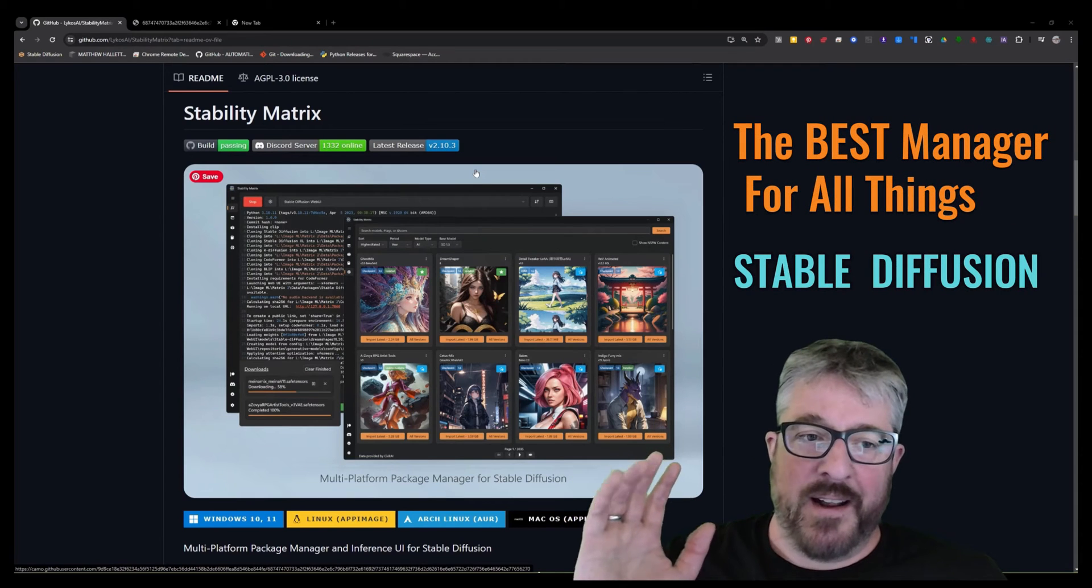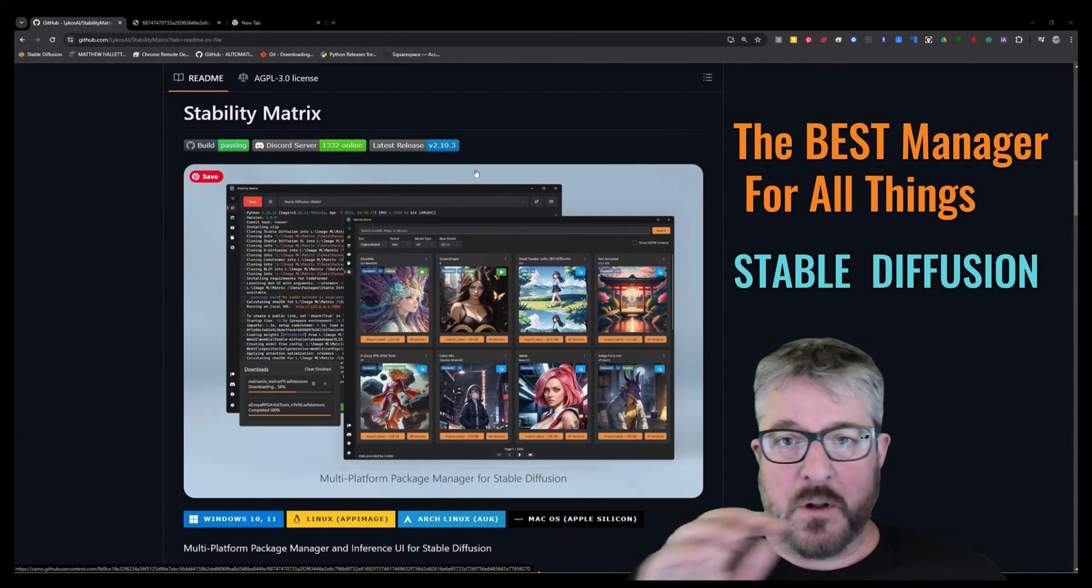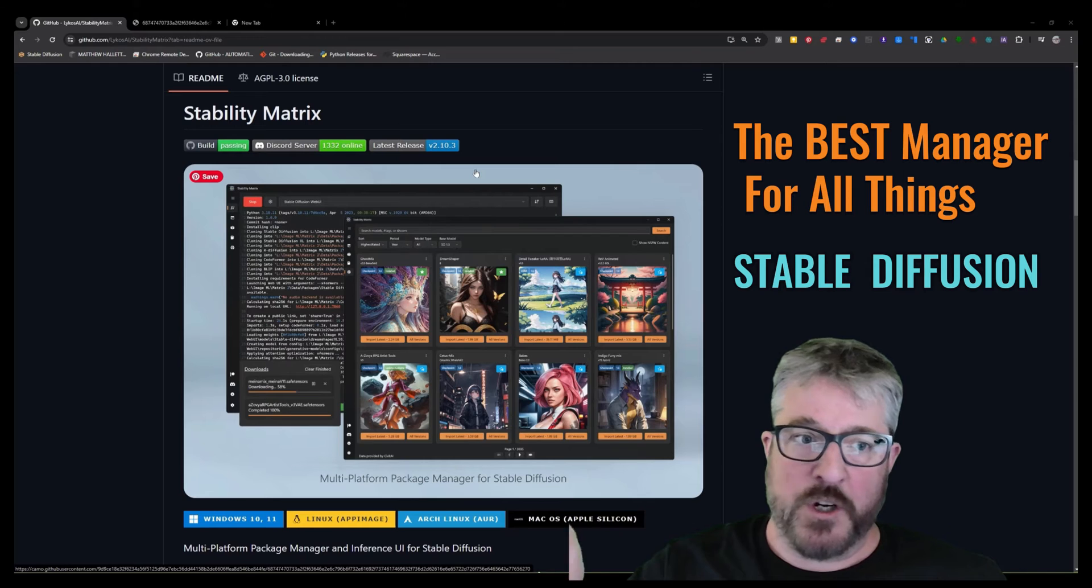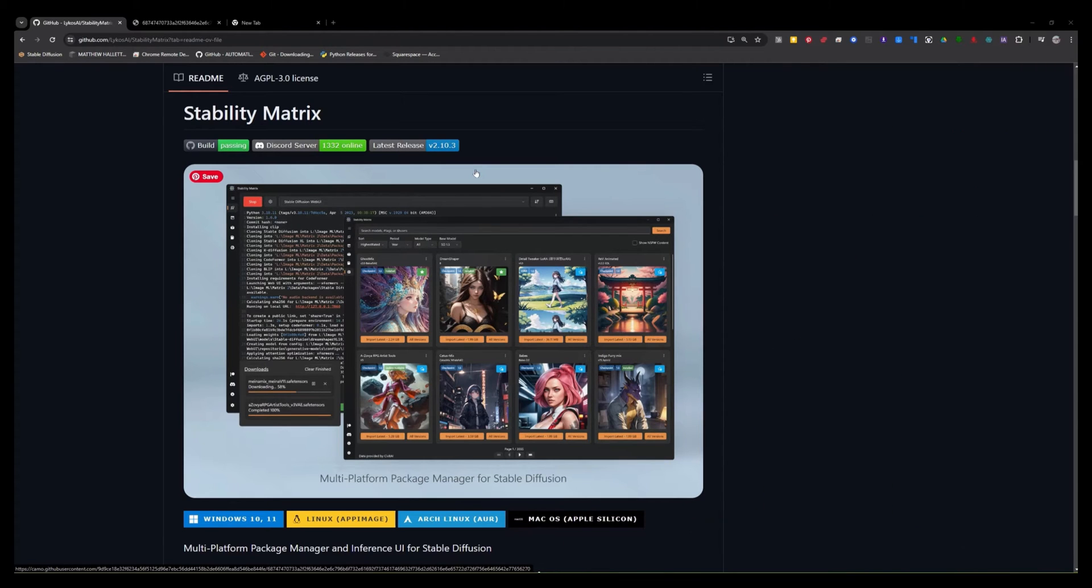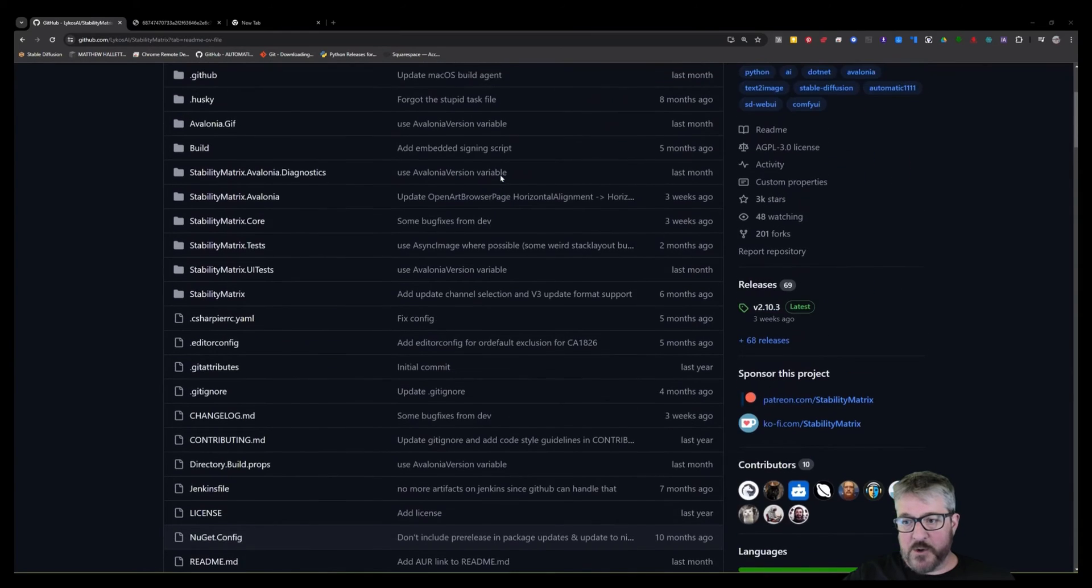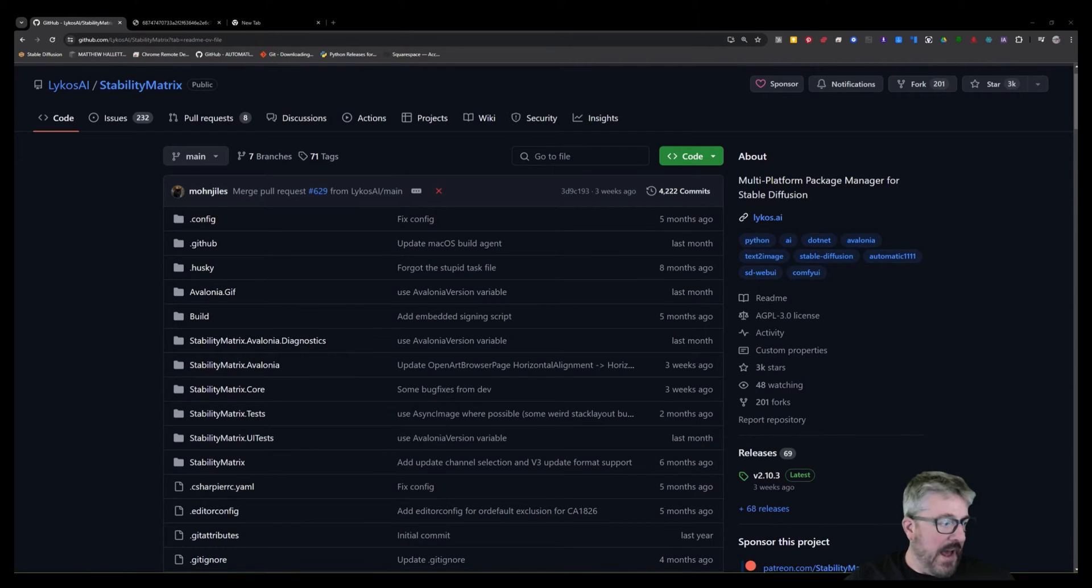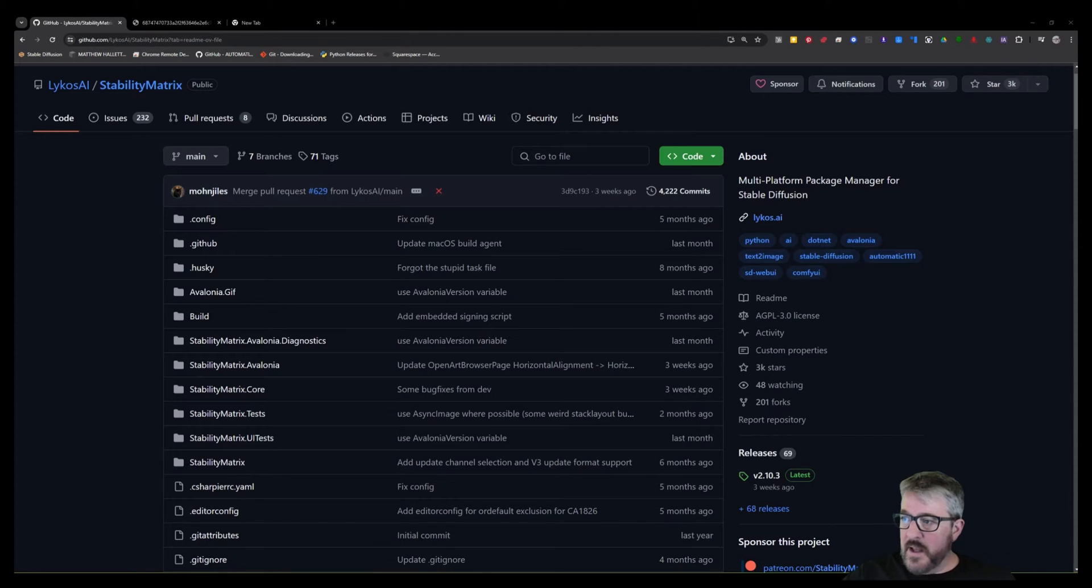Hey guys, my name is Matt and today I'm going to show you how to install everything that you need for stable diffusion using Stability Matrix. This incredible package manager was brought to me by Vasily at VW Art Club. So thanks to him for showing this to me.